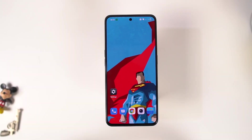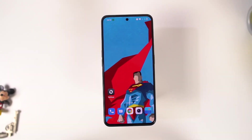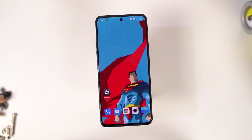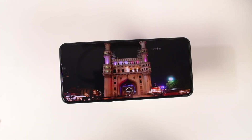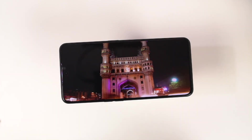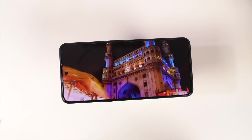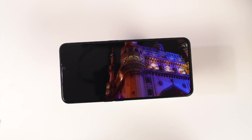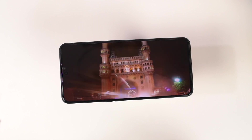Hi there guys, I'm Nikhil from Notion Hub and in this video, I'll be showing you the most important tips and tricks for your OnePlus Ace 2. By the way, I'll also be posting a dedicated video for the best features section, where I'll be talking about all the features offered by this phone. So definitely check out that video as well, link will be in the description.